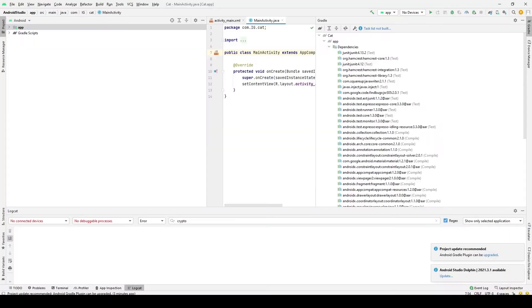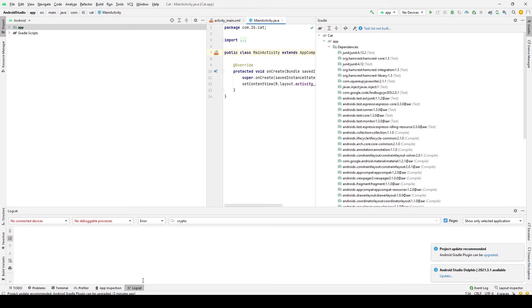Now to get started with the Android Studio Logcat, you'll need to download and install Android Studio if you don't have it already. Once you have it open, you should be able to see the Logcat tab down in the bottom left corner of Android Studio.